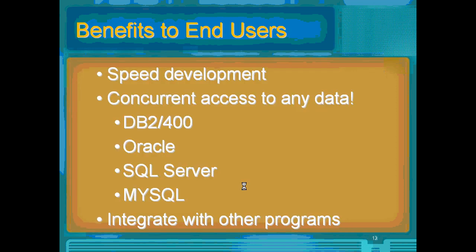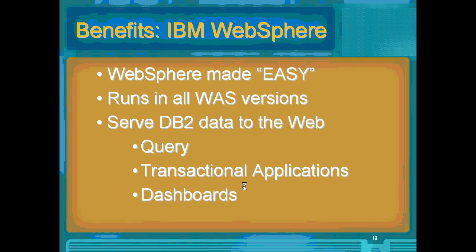The key benefits then in summary are the speed of development, concurrent access to any of your data. You can also integrate with any of your backend systems. WOW makes WebSphere easy. WOW will run in all versions of WebSphere. You can create a WebSphere application serving DB2.